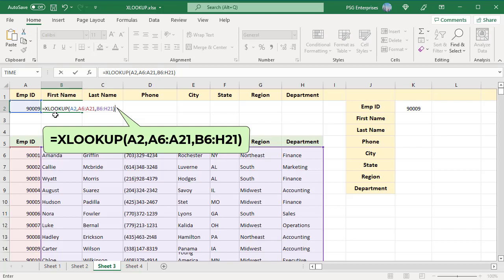LOOKUPVALUE is in A2, A6 to A21 is the LOOKUPARRAY, B6 to H21 is the RETURN ARRAY which includes the columns first name to department in the range.